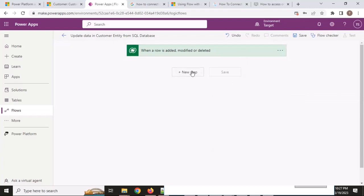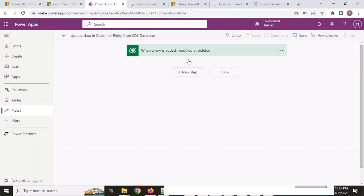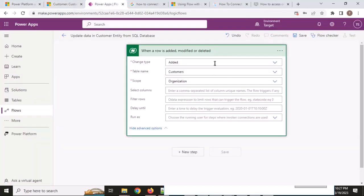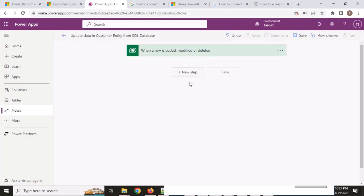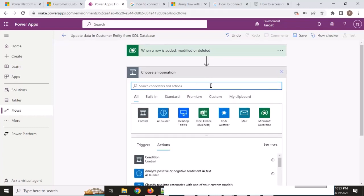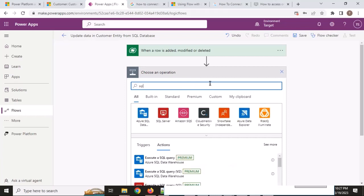Right now when the flow triggers — when someone clicks the save button — it will capture the record. Now I want to get the SQL data.